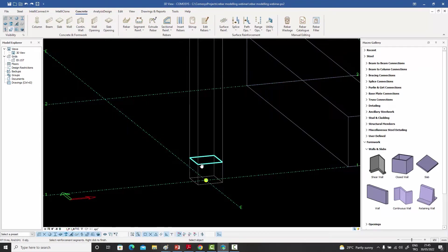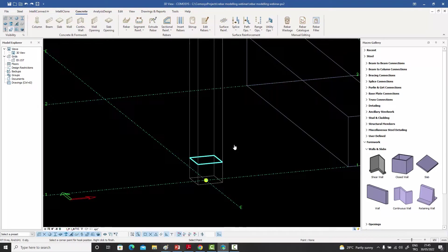All of them together or any combination can also be rebars. So if I want to make a stirrup which will go all around the column, I can leave everything selected and right-click. When I do that, it realizes this is a closed loop, so it asks me for the point where I want the hook to be.